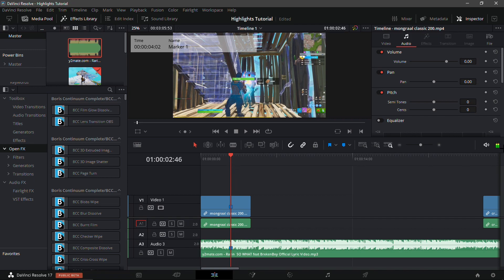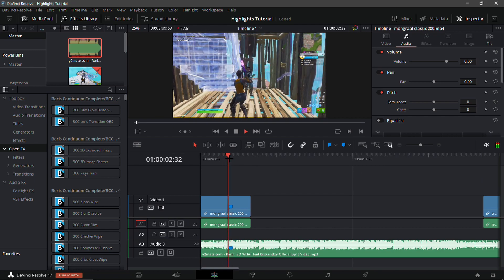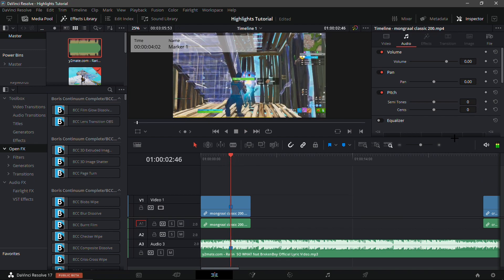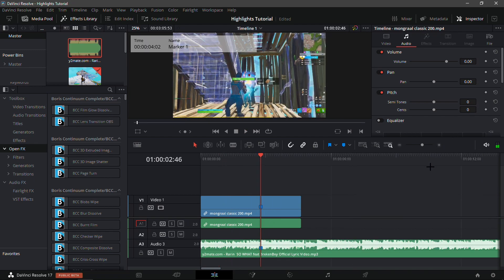Let me just turn up the volume a bit because you guys a lot of times complain about my volume. I think that should be good - yeah, that should be good. Now I'll show you my velocity, or the best velocity for your highlights.